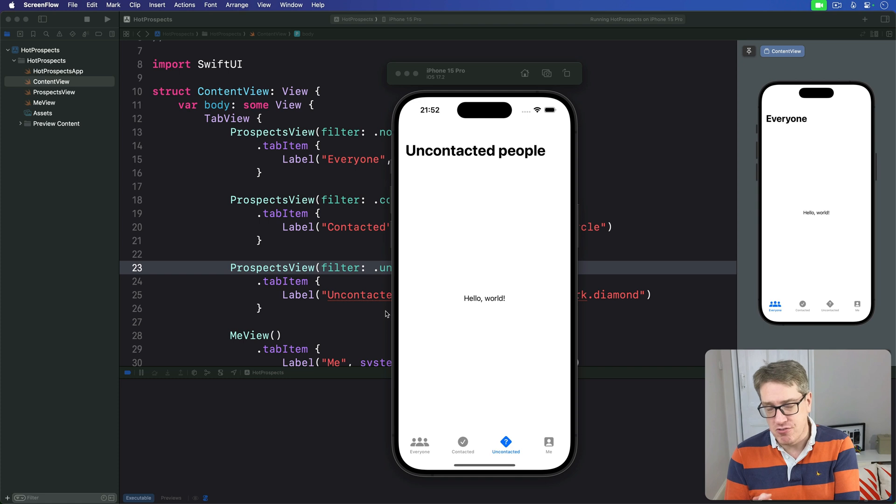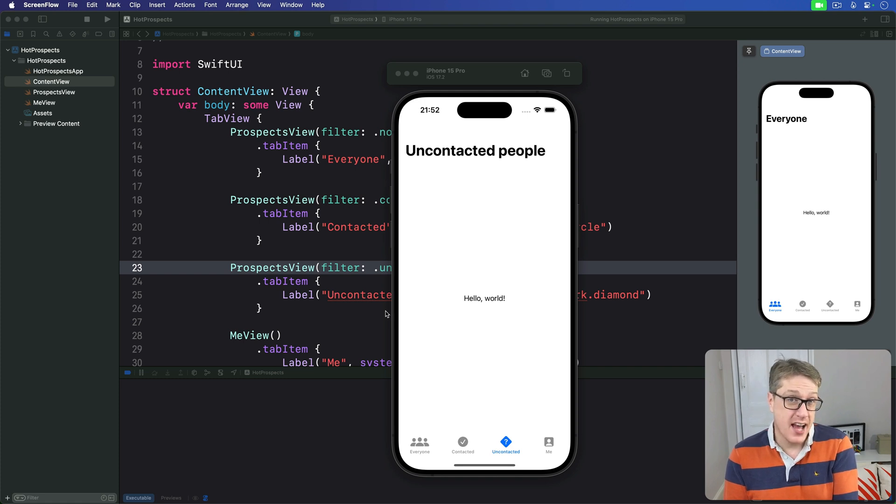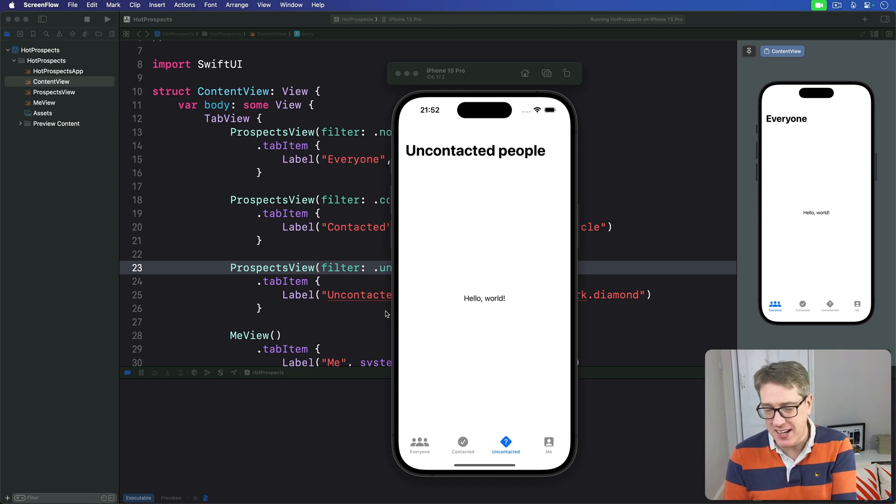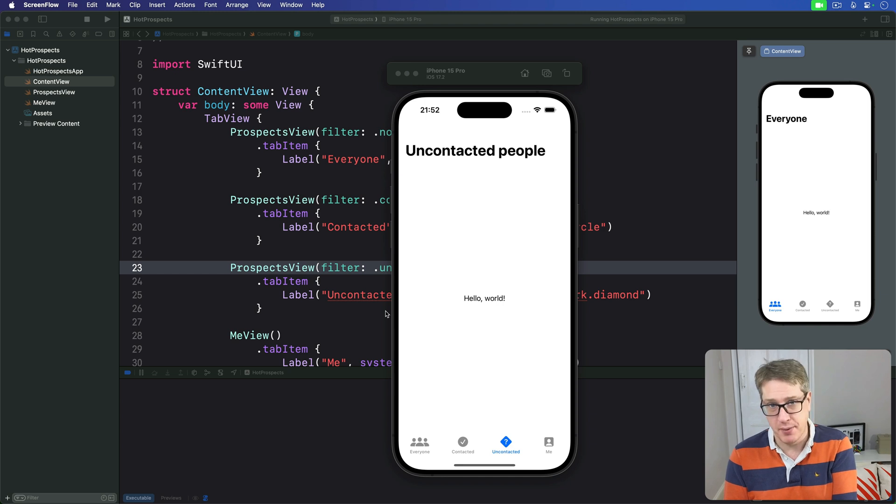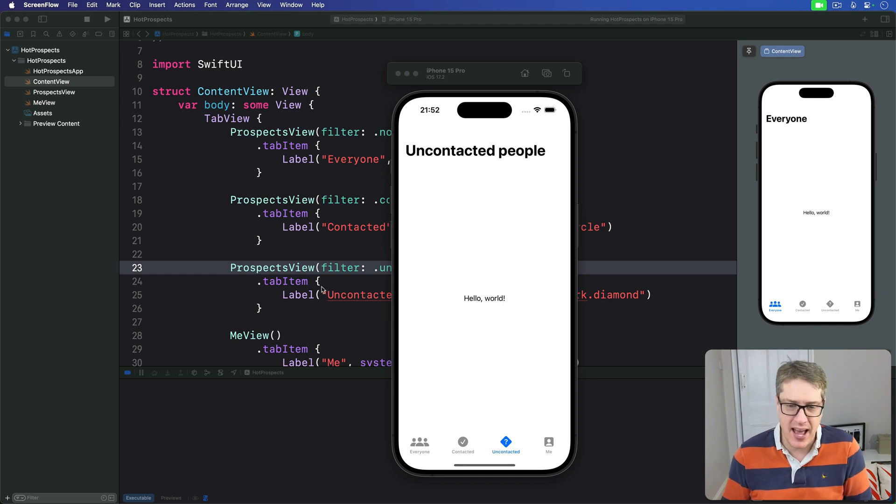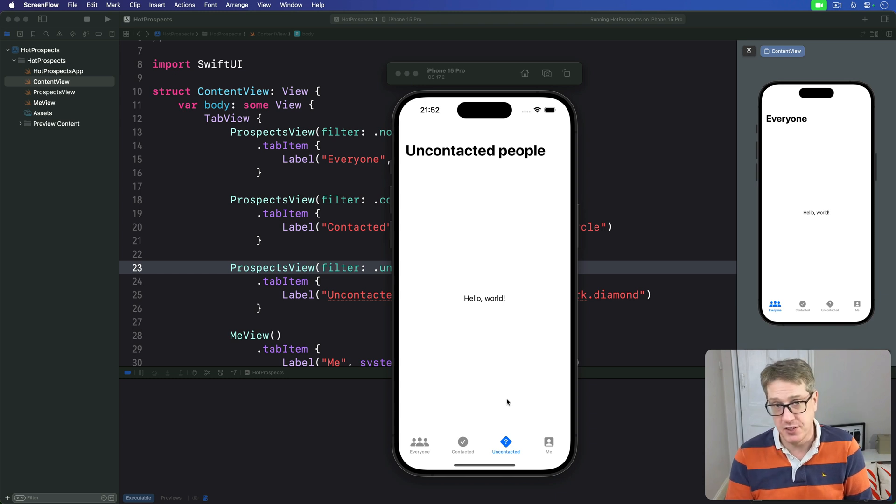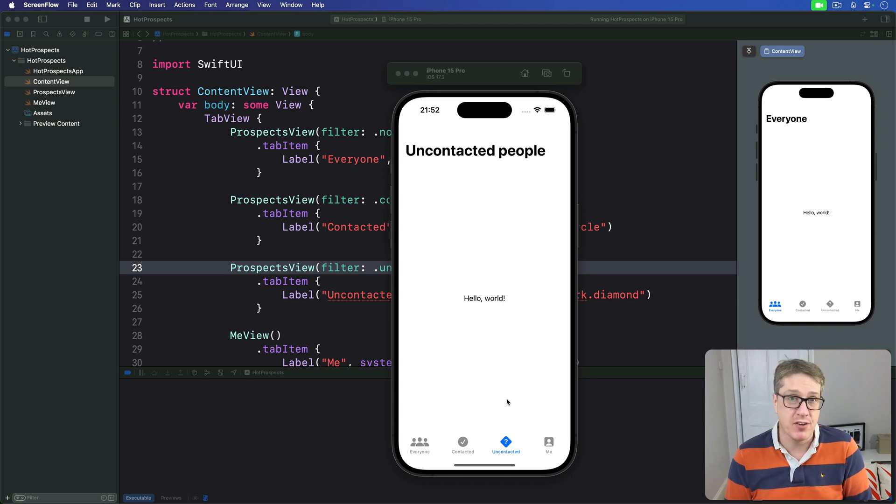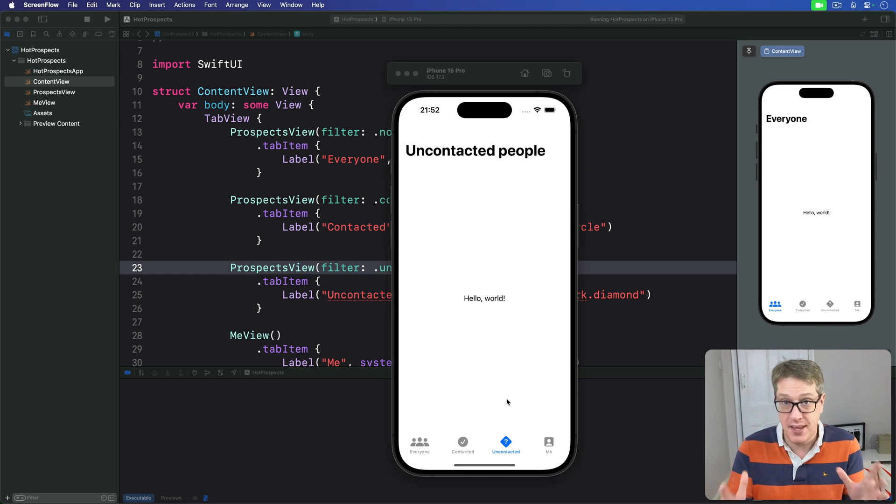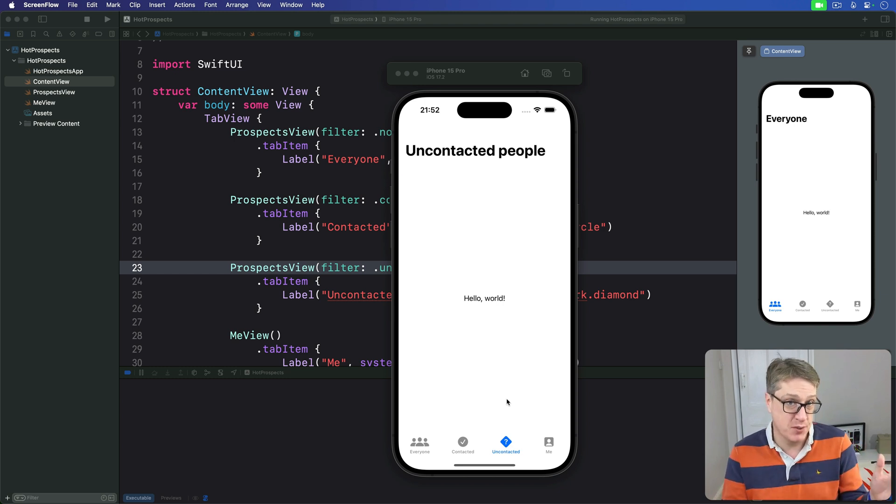Lots of apps are great candidates for SwiftData and most of the time it takes surprisingly little work to get it all set up. Now in our app here we have this tab view containing three instances of ProspectsView and we want all three of those to share the same data but have different views on the same data.